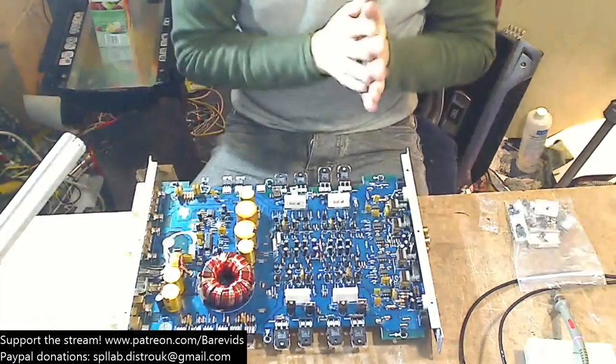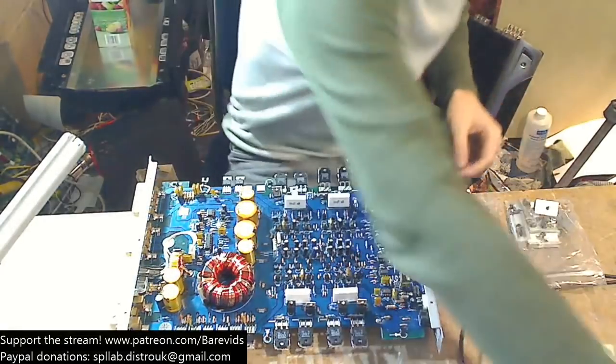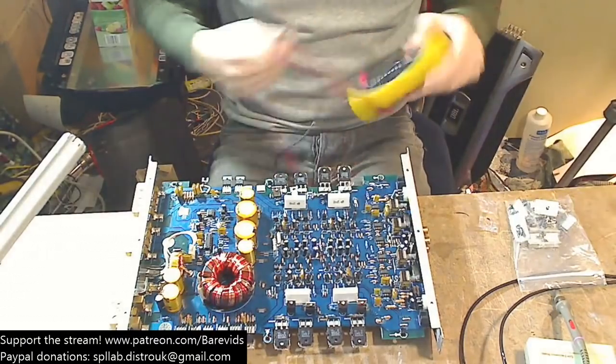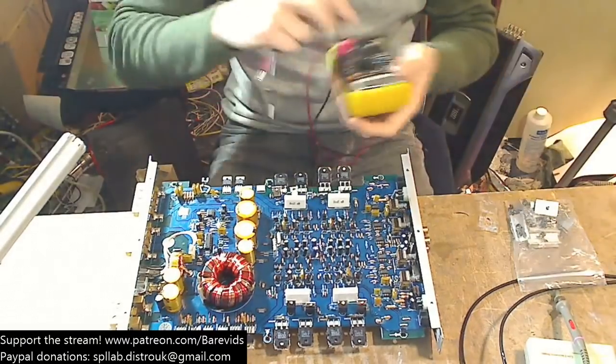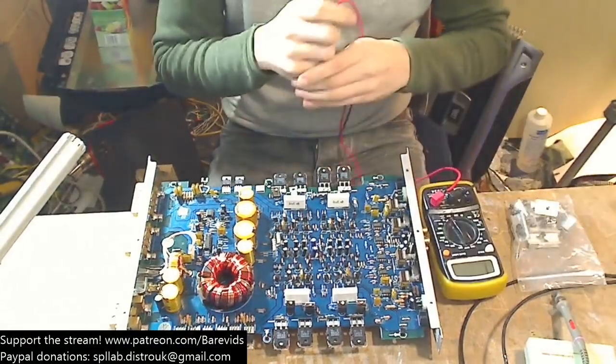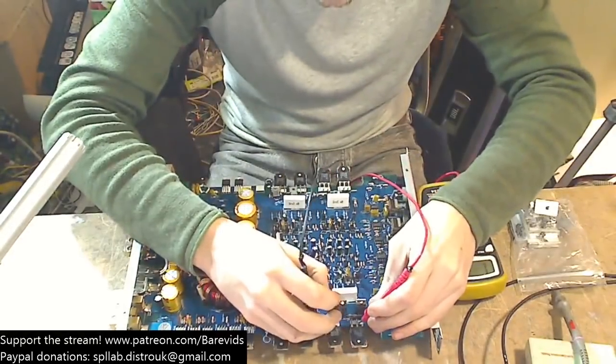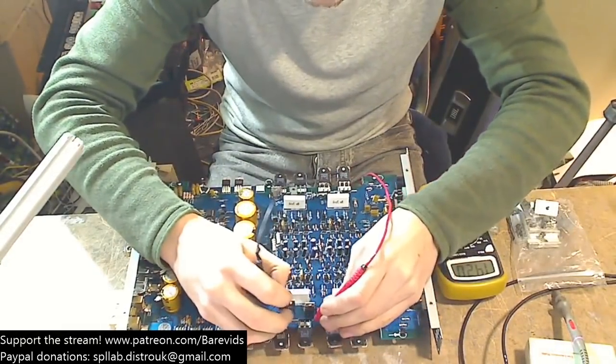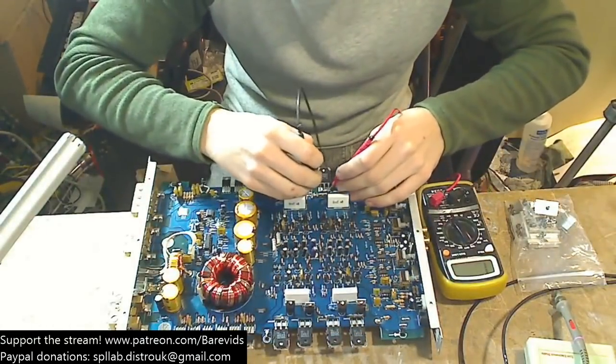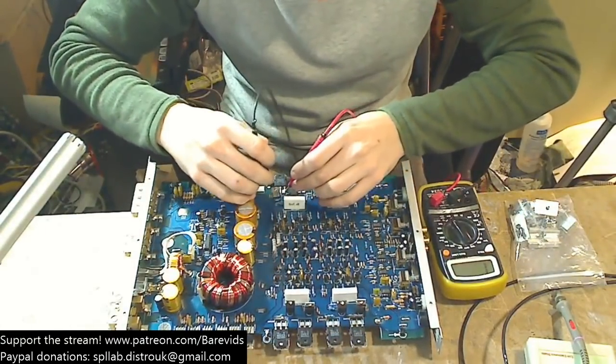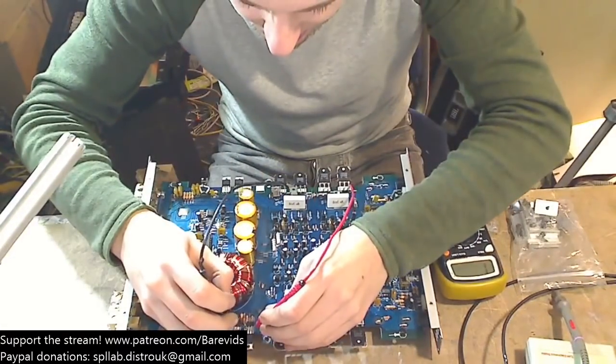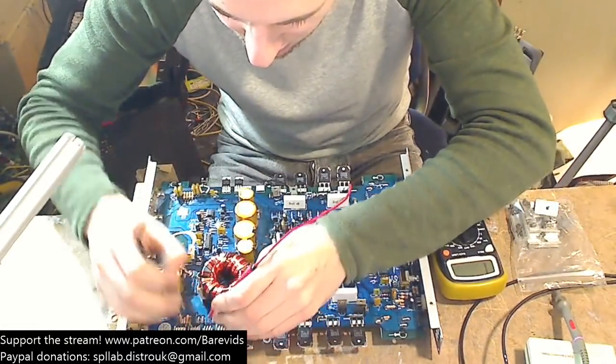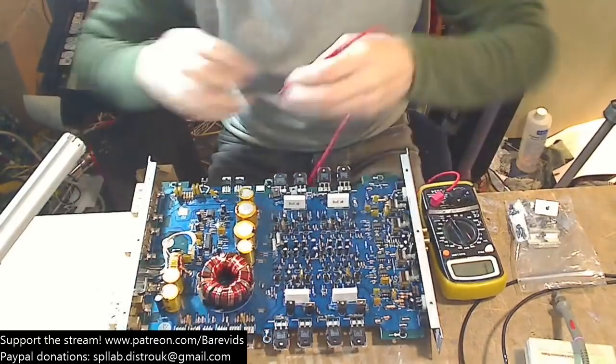So, first things first, are there any short circuits on the board? Very important to check before you put your power into the thing. Check all of the output transistors and check all of the power supply. Nothing on the output transistors here, no short circuits. And there's no short circuits on the power supply either. No short circuits anywhere.